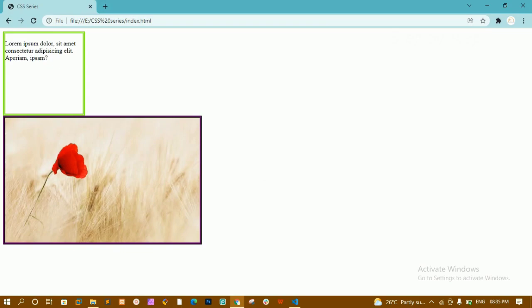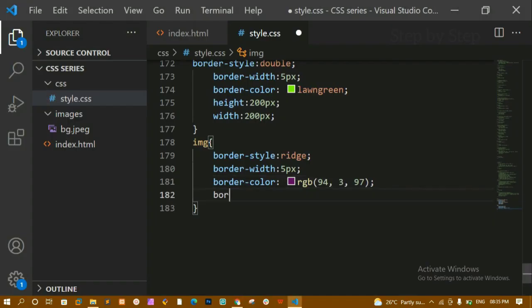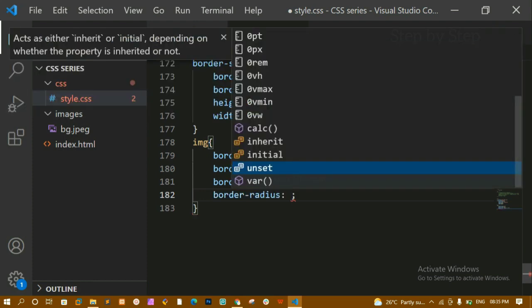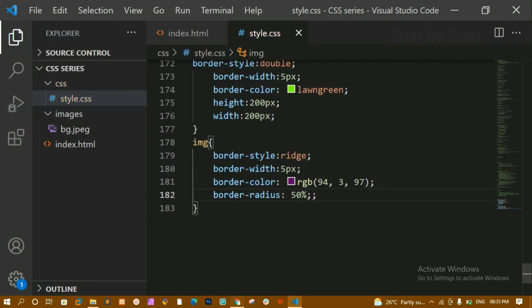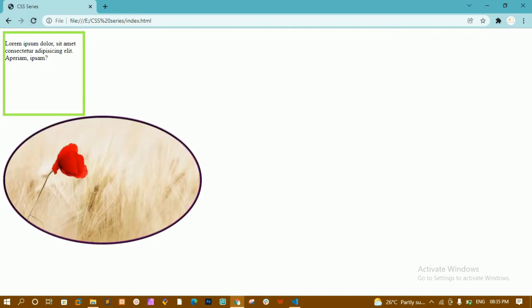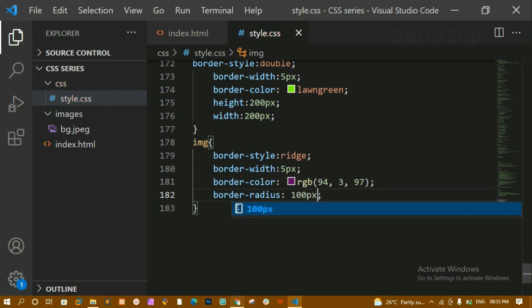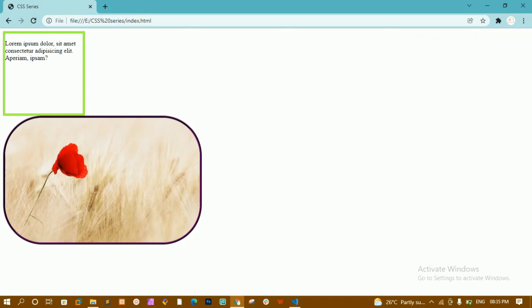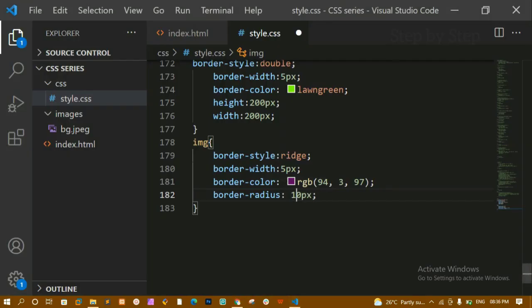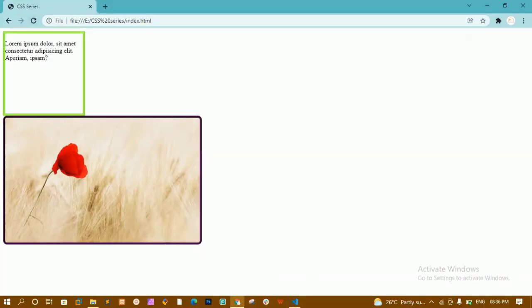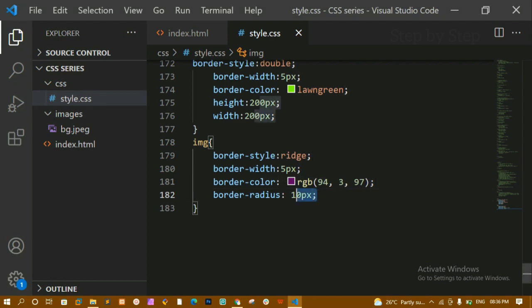Now to round the border corners we have another property: border-radius. I'll write border-radius at 50%. Since the image is rectangular (not square), it gives an oval shape rather than a circle. You can also give the border-radius value in pixels — for example 10 pixels gives nicely rounded corners.